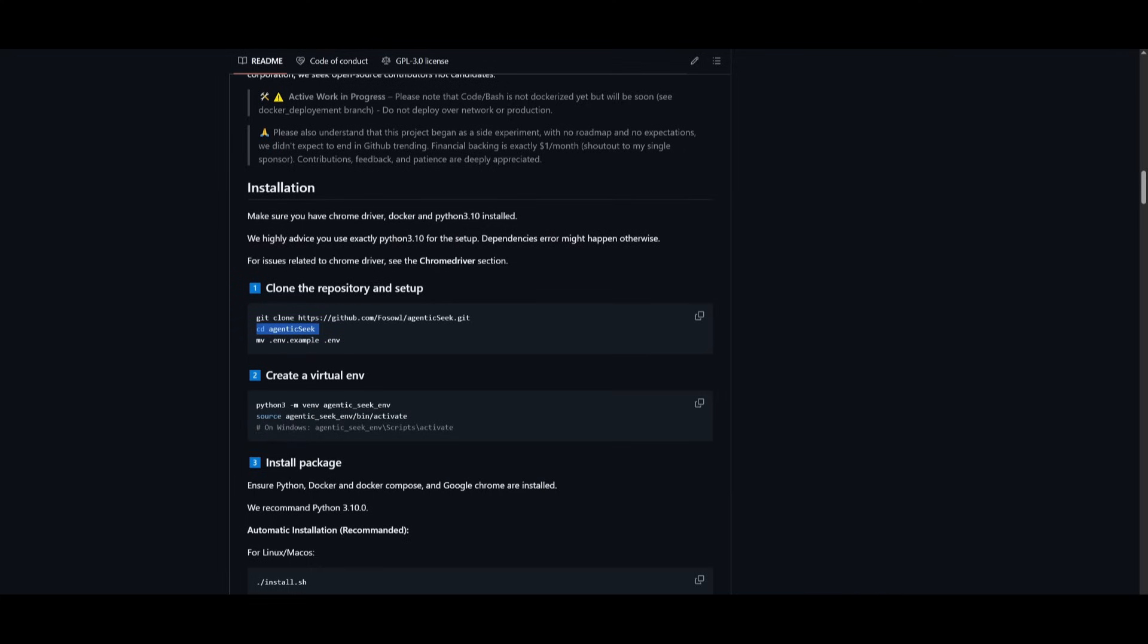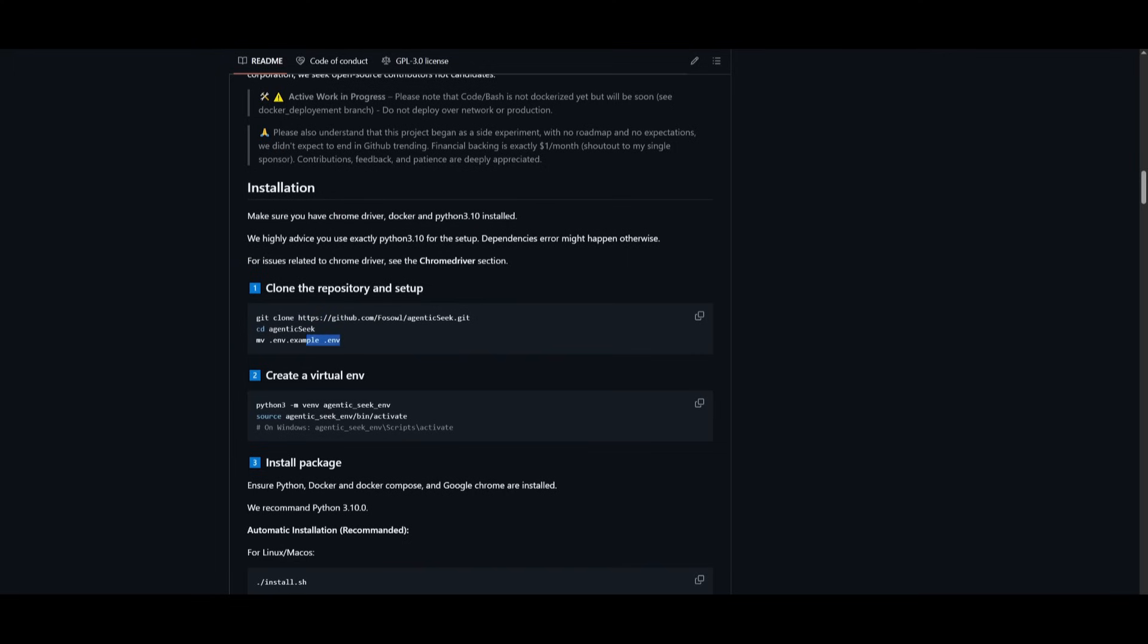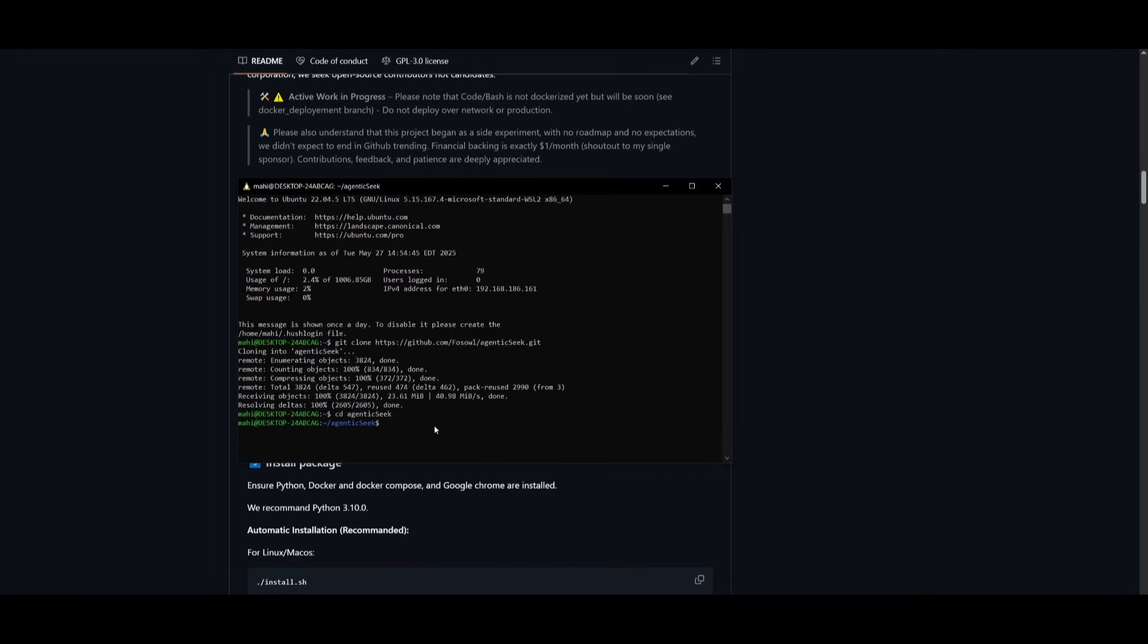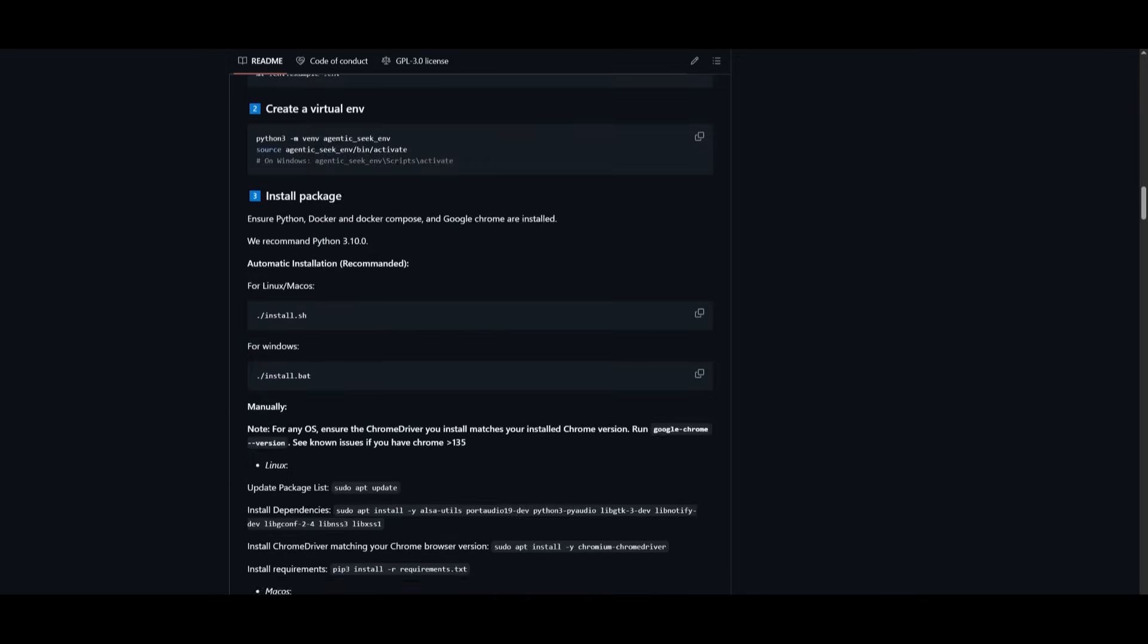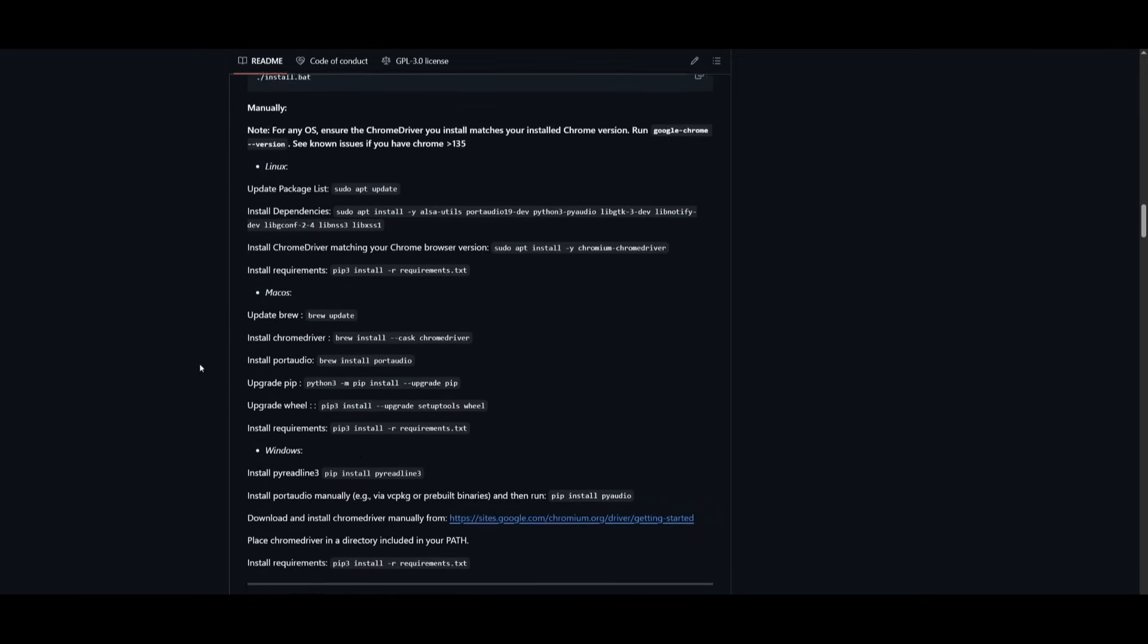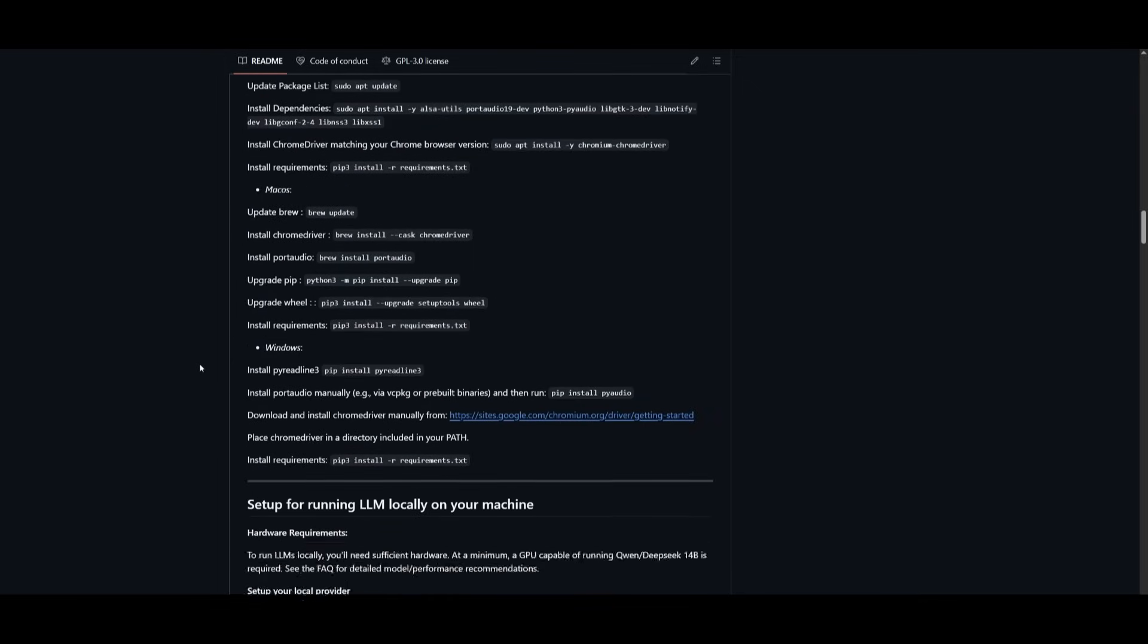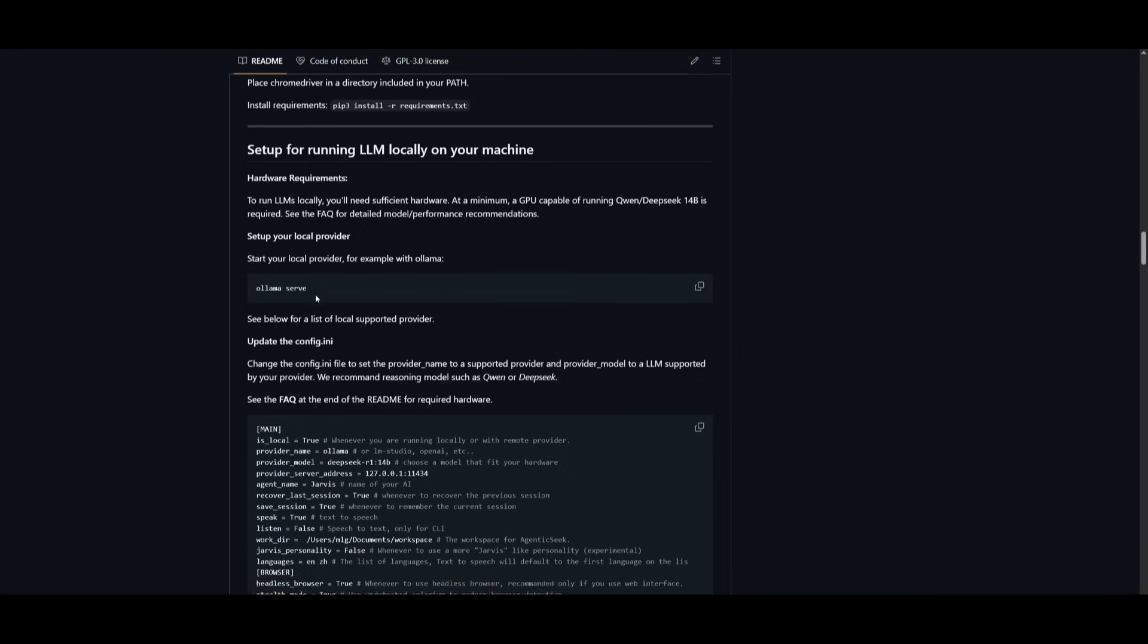Get into the AgenticSeek folder by typing in cd AgenticSeek and you want to create your environment example file. So this is where we're going to be setting our environment variables. Now, there's a couple of things that you can do. You can use open source models by configuring Ollama. There is actually a guide that showcases how you can set this up and how you can use a local provider.